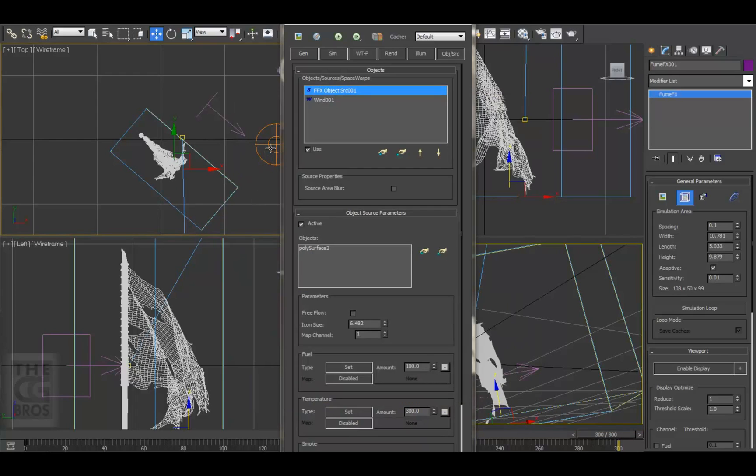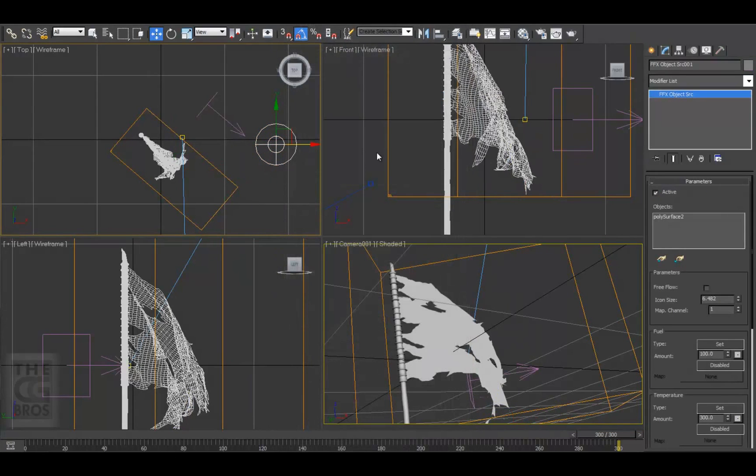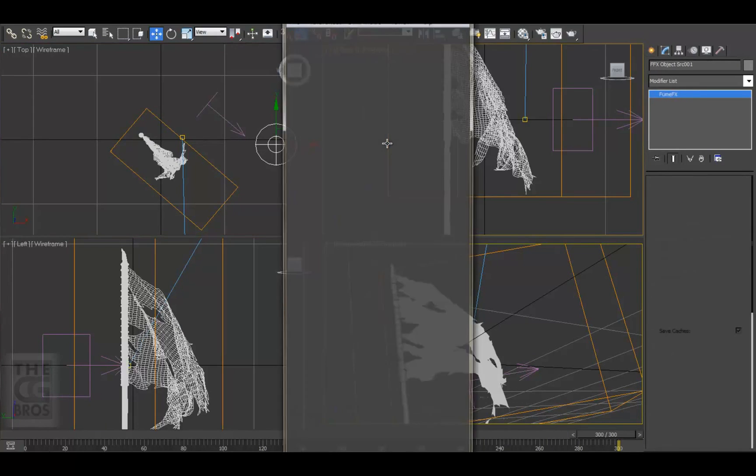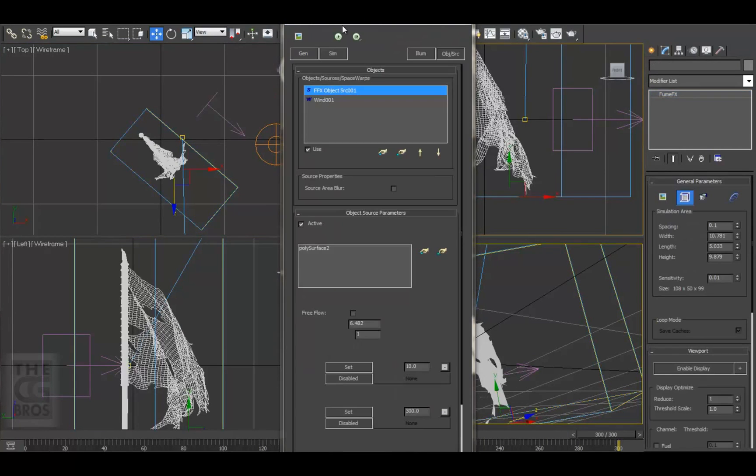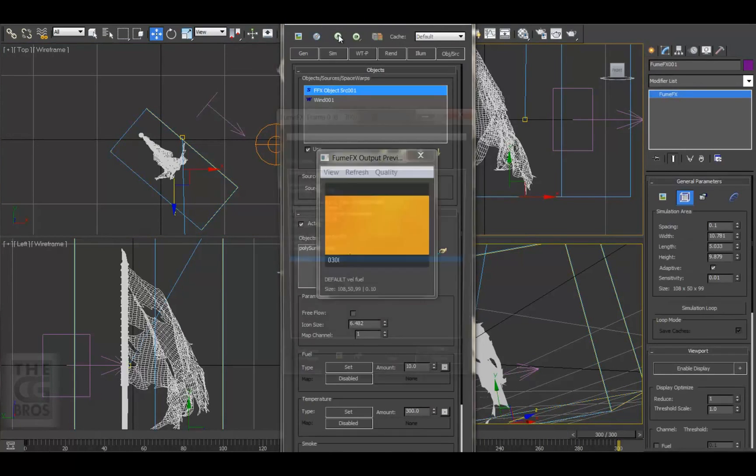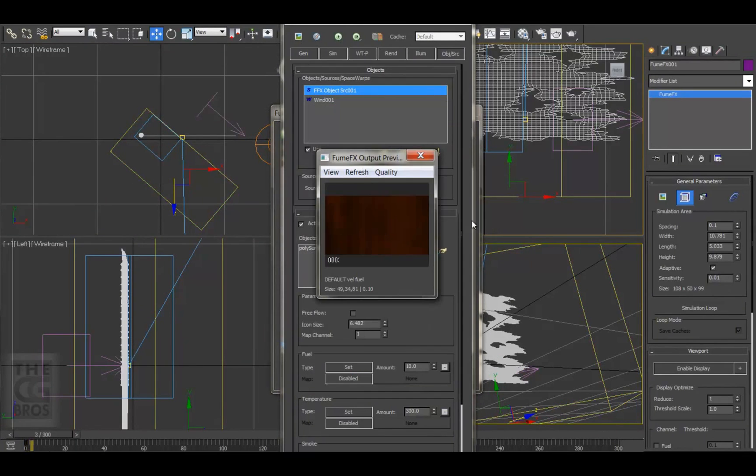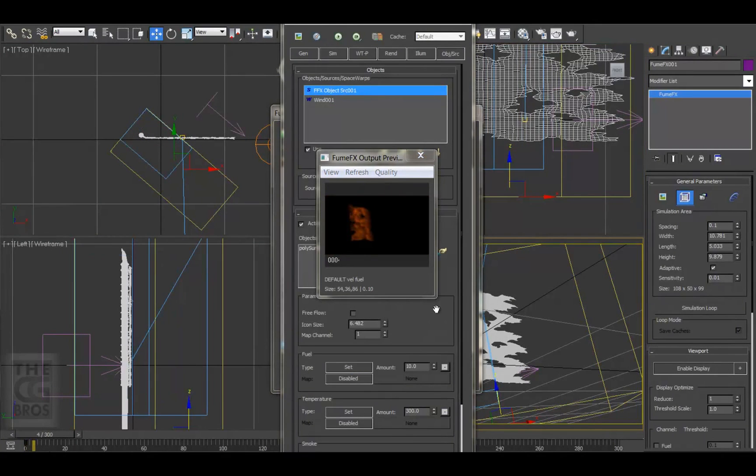So let's select the object source and come up to the Modify tab and reduce the amount of fuel from 100 to 10, and let's sim it again. Another thing to keep in mind is that the fire itself generates a heat force that feeds the simulation itself. So the more fuel, the more fire there is.